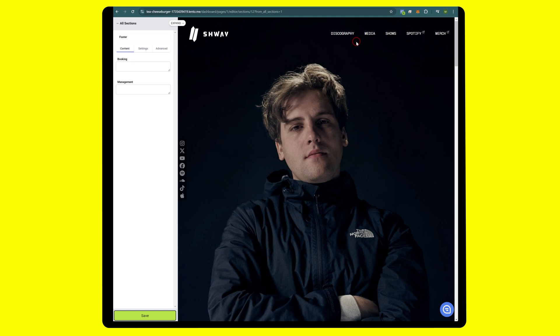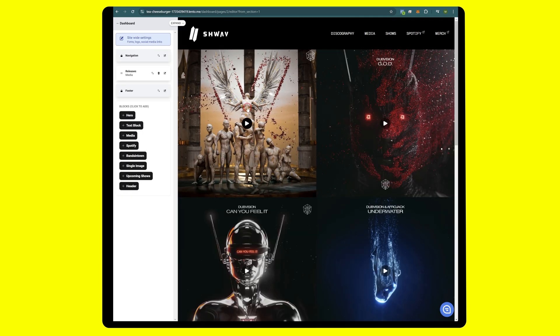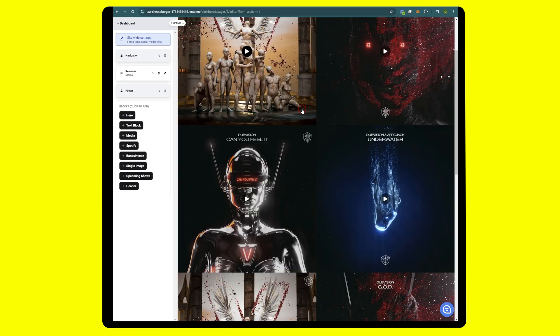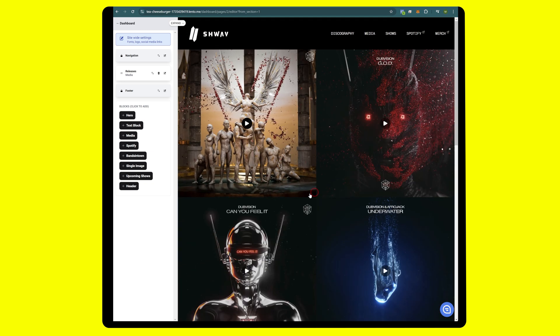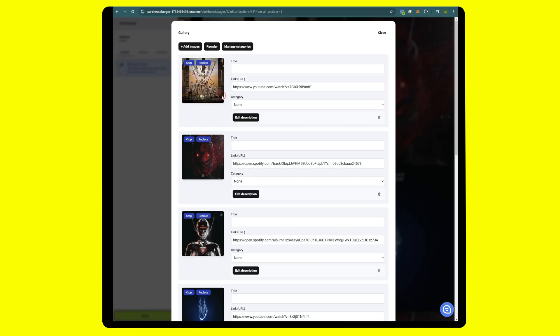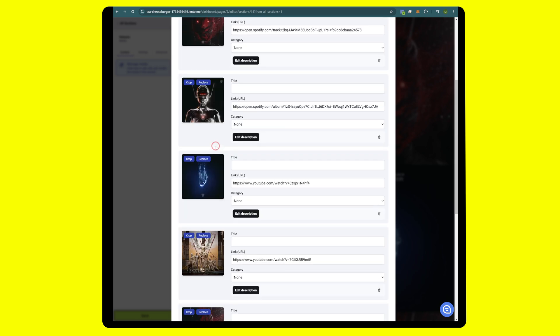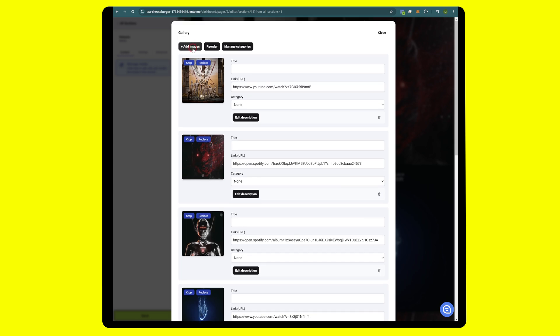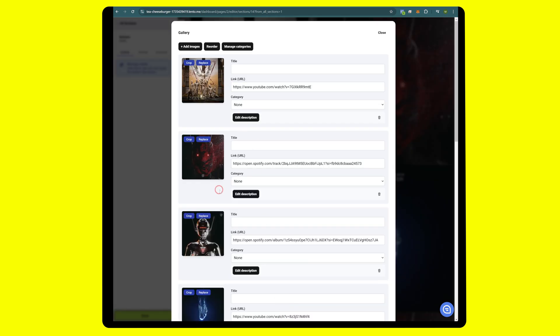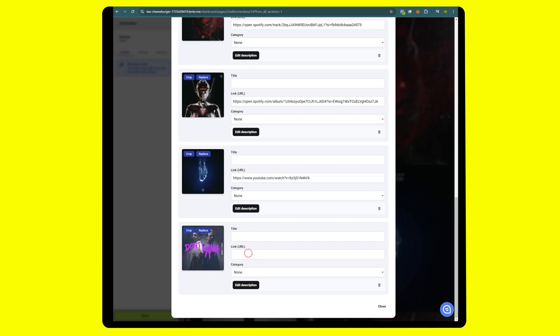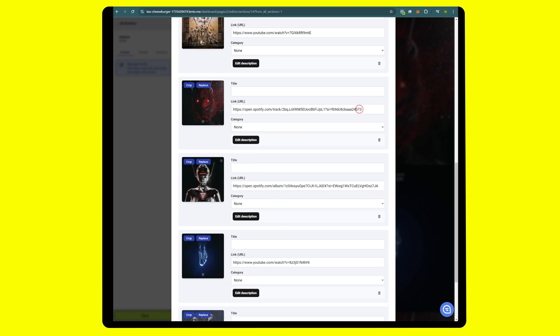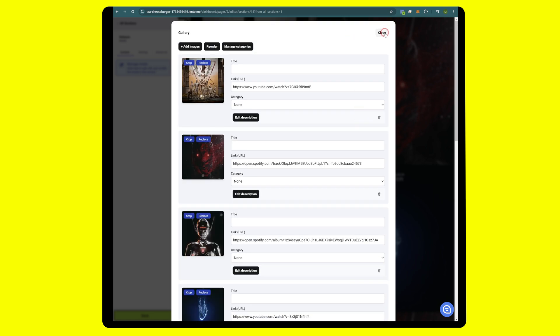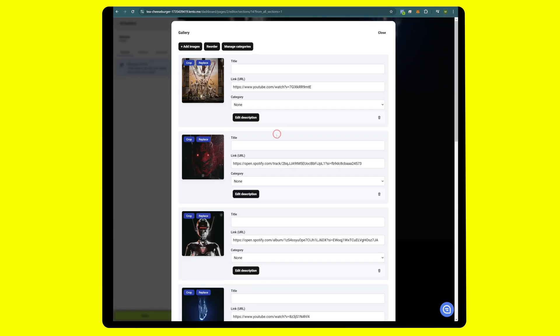Next thing we're going to head over to the discography page and replace all these. This is also very easy to do. Simply go to releases, manage media, replace, add links as you please. If you want to add more albums, just simply click on add image. I'll add a new one here, click on use image, and there it is at the bottom. Add your link and close.